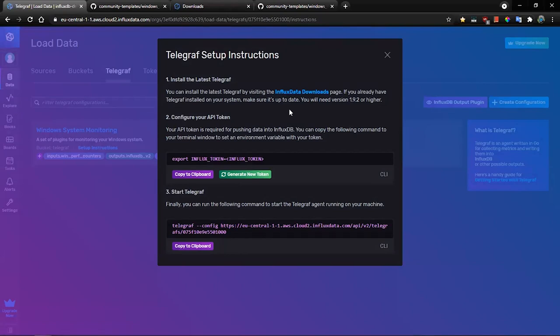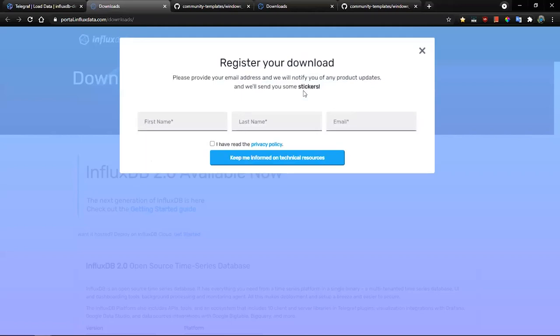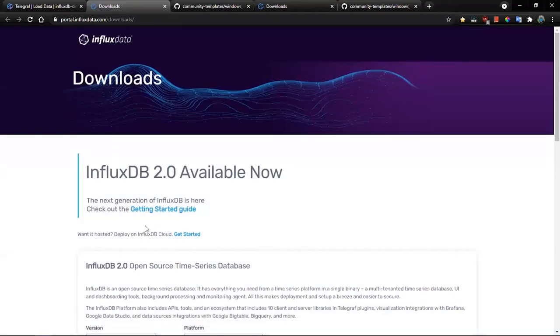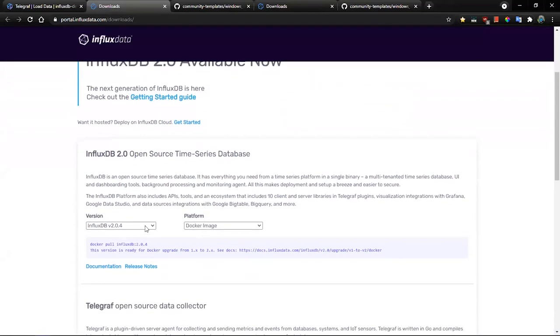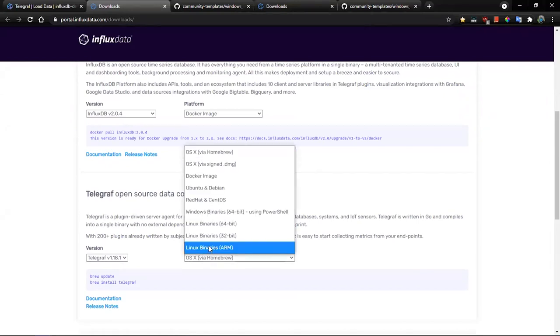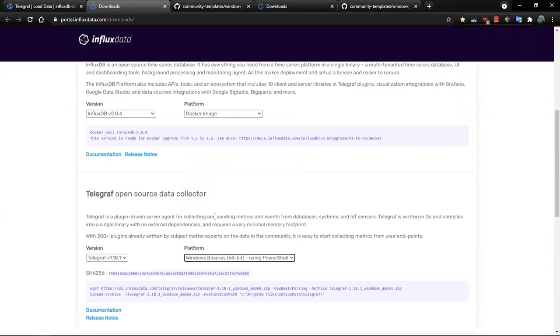The first step is to download Telegraf to the machine that you want to monitor. So let's select Telegraf Windows system and copy URL and download it.